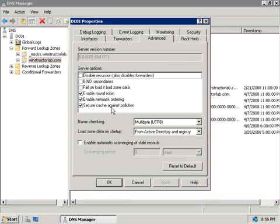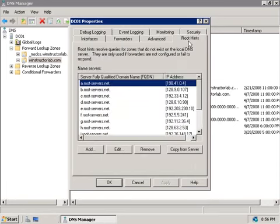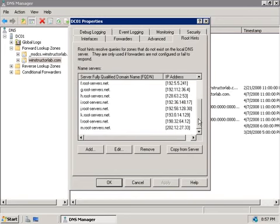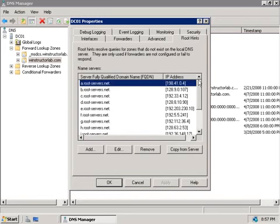Now the next tab we should consider here is the root hints tab, and this tab by default contains the 13 IP addresses of the root servers, and it's populated when we first install our DNS server. Now normally you'll leave these as they are, you probably won't touch them. But if you happen to be running a private internal DNS namespace, then you'll want to configure these to point to your own internal DNS servers that host your internal root domain. That way, your internal DNS server won't send your private information out to the internet when they resolve names.